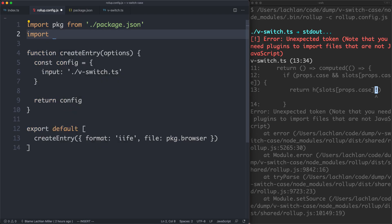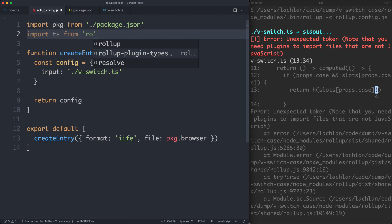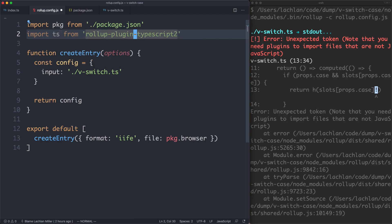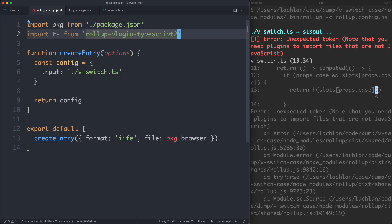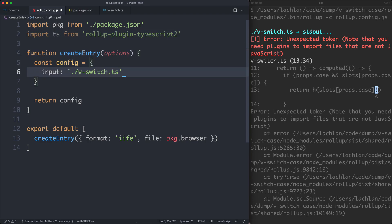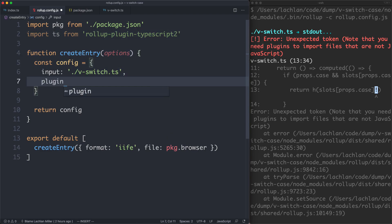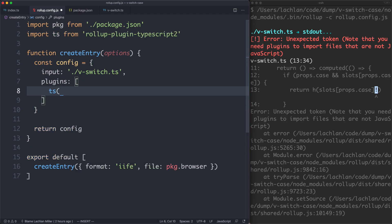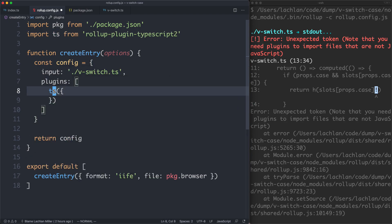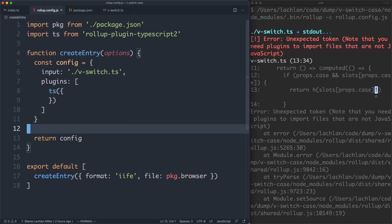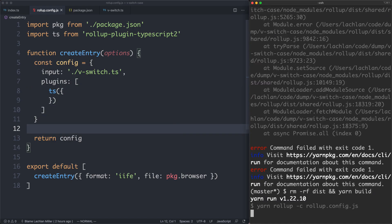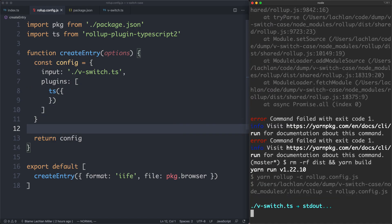We're going to have to tell rollup what to do with TypeScript. I'm going to import a plugin called TS from rollup-plugin-typescript2. It has TypeScript 2 in the name — this is not referring to TypeScript version 2, it's version 2 of this particular plugin. The next thing we need to do is use the plugins array and pass in our plugins. We're going to have the TS plugin here and leave it empty for now. Just having this is going to be enough to let us build TypeScript in rollup.